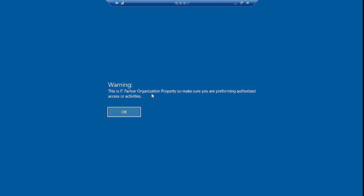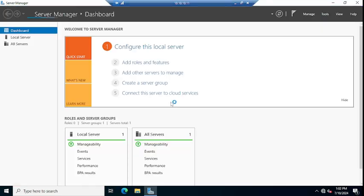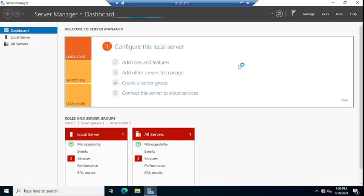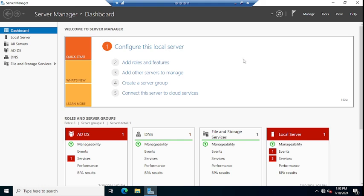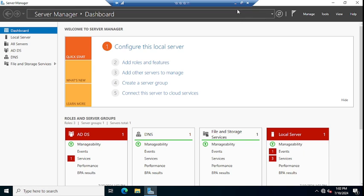This warning message will appear on your client machines and servers. Whenever any user logs into the client machine or server, that user will get this warning message. So in this way we can set the warning message or interactive login message for all domain users. I hope this video will be helpful for you. Please subscribe, like, and share with your friends, and don't forget to click on the bell icon. Thank you, bye bye.